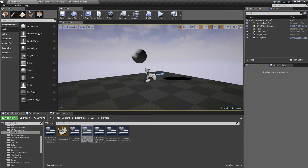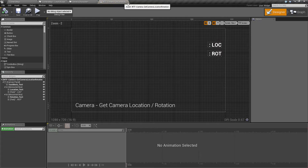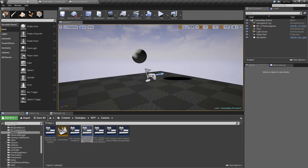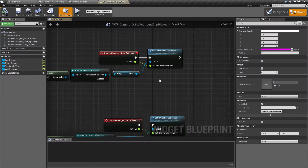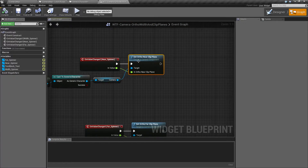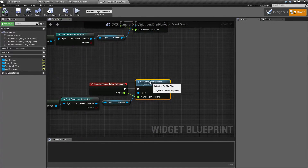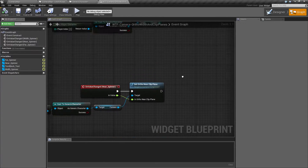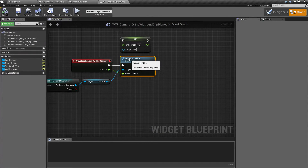If we open up the correct blueprint and find the ortho one, you'll find the three nodes we're talking about: the ortho near clip plane, ortho far clip plane, and the ortho width itself.